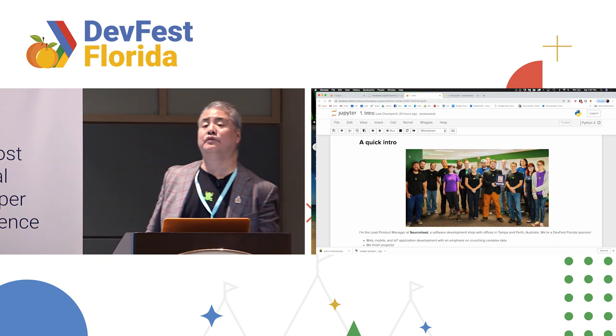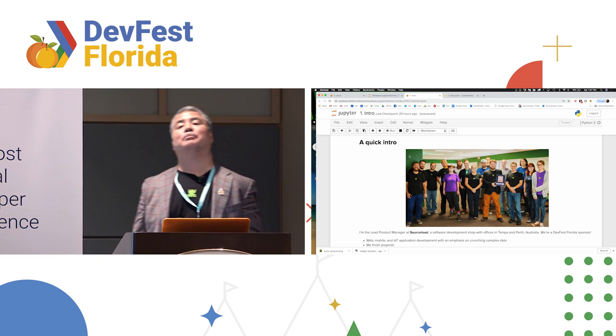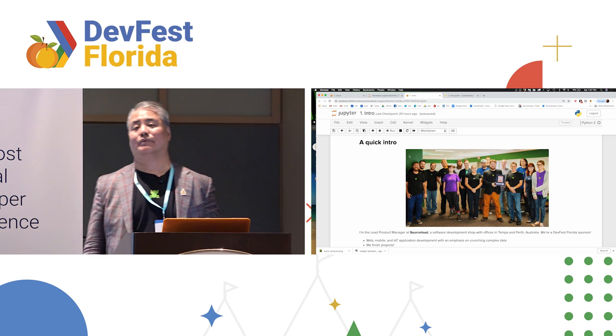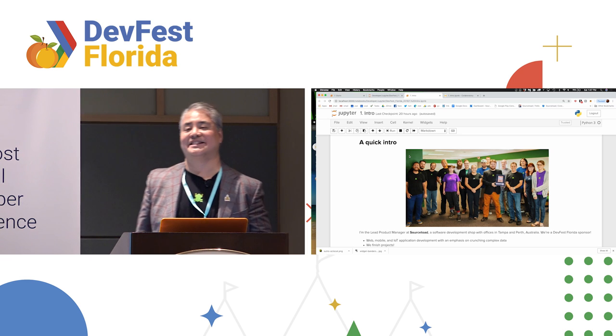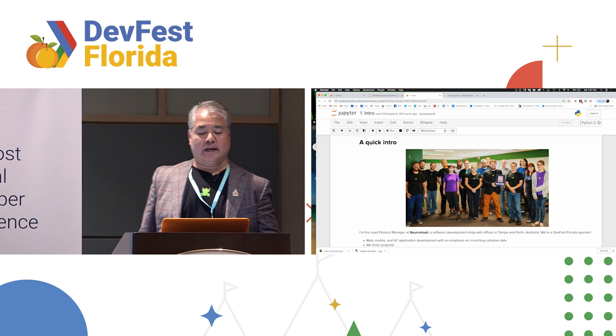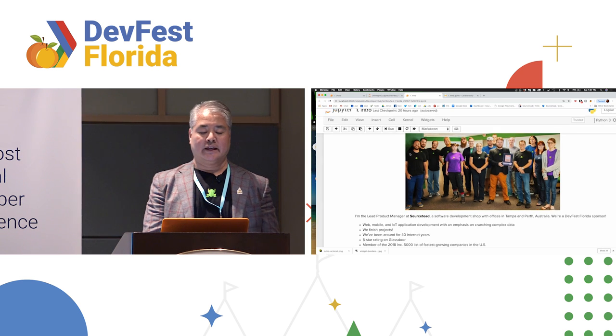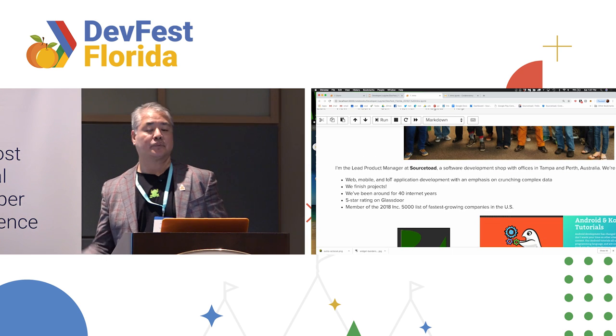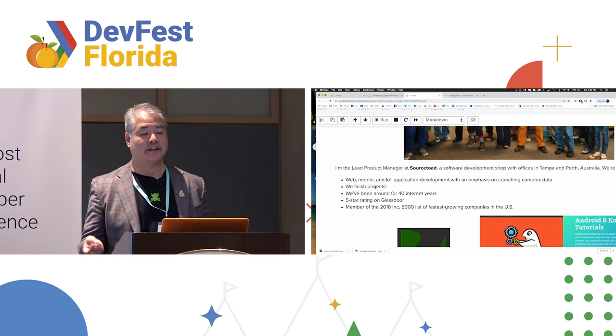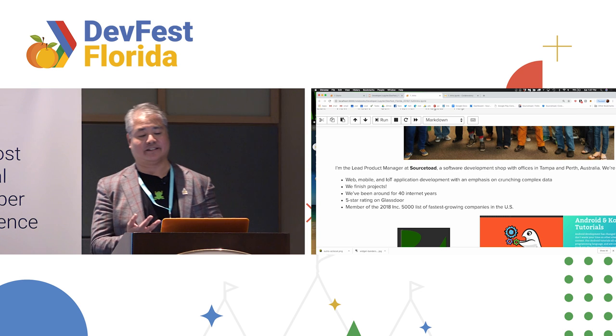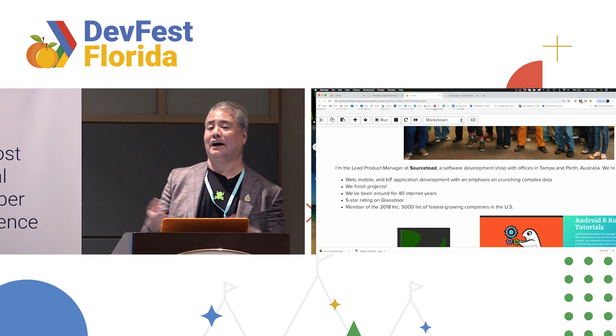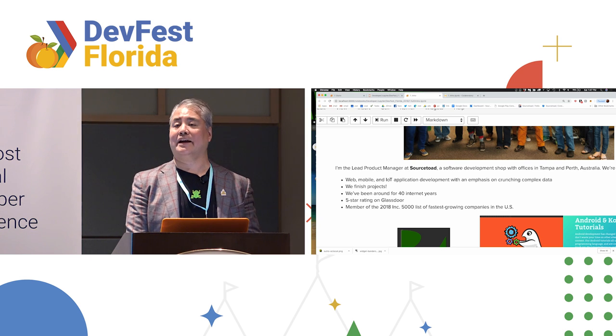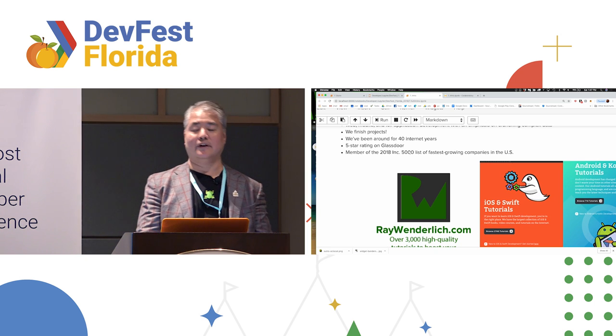So let me get started. First of all, a quick introduction. My name is Joey Davila. I'm Lead Product Manager at a Tampa-based software development firm called Sourcetode. Some of my coworkers have very, very kindly come in to say hi and watch the presentation. Sourcetode is a web, Internet of Things, mobile application development shop. We have an emphasis on two important things, crunching complex data and actually finishing products. We've been around for 10 years or 40 internet years, and it's an amazing place to work. I have enjoyed my time there. I plan to be there for a good long time.